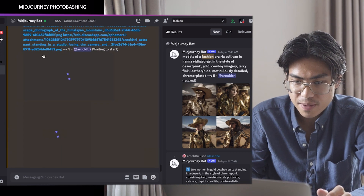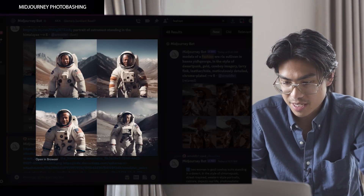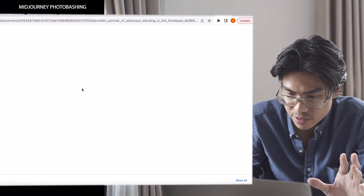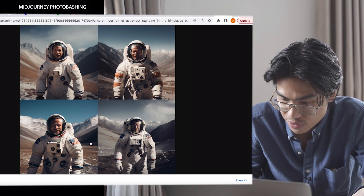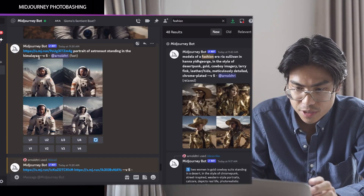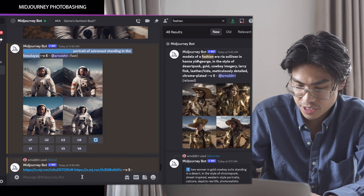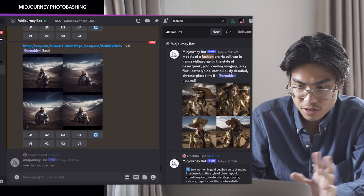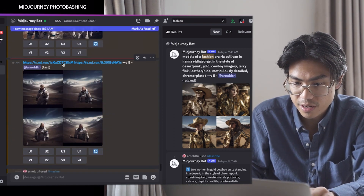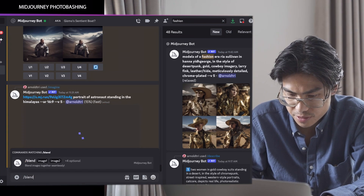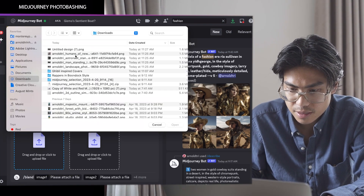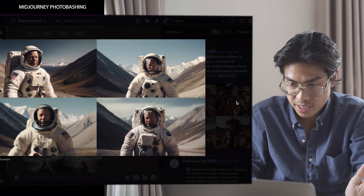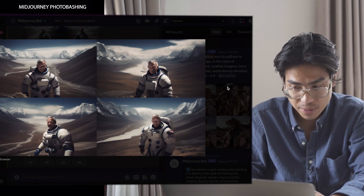We just got our first image back — an astronaut standing with the Himalayas in the background, and this looks pretty clean. There's no weird background to it and it has our dude from the original photo. I'd like to see this in a wide scale, so I'll render it again in aspect ratio 16 by 9. We'll also do the blend option again in 16 by 9. Now this one is the one we got from the photobash, and this one is the one from the blend function — which one do you think looks better?